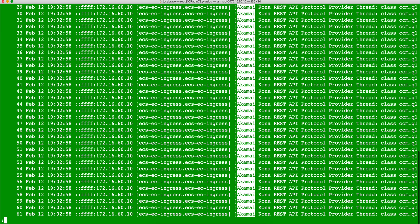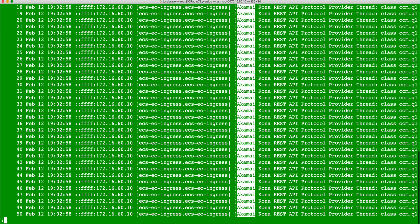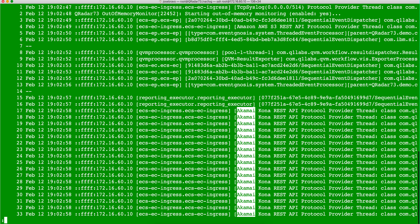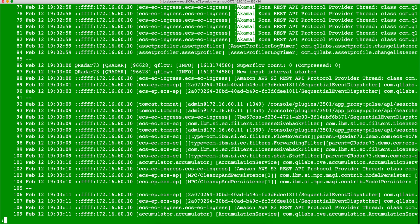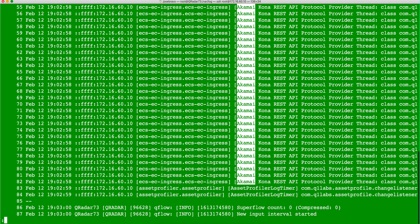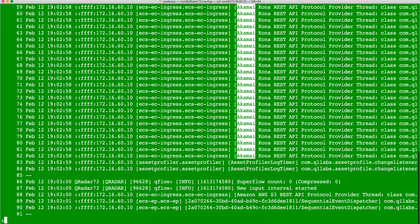And I can scroll up and see all the instances of that. It's a lot easier to find the needle in the haystack and these long logs.